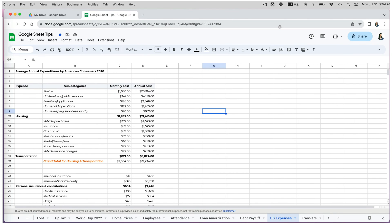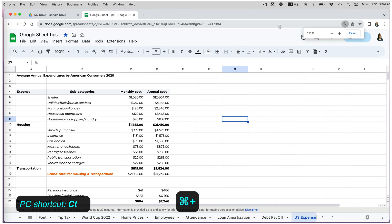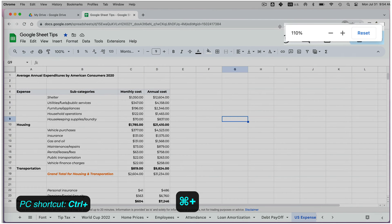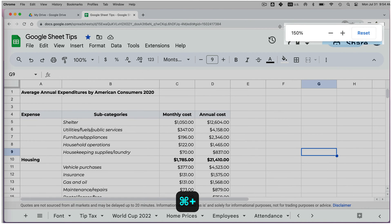The second way of zooming in and out is through your Chrome browser. One way to do this is by pressing Command Plus on your keyboard, and if you repeat the action, you will increase the zoom.